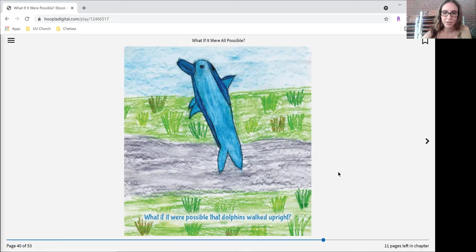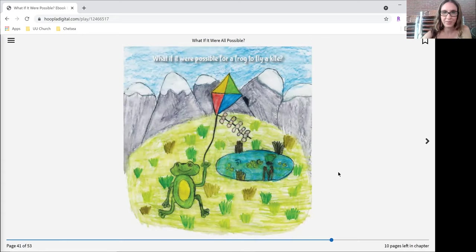What if it were possible that dolphins walked upright? What if it were possible for a frog to fly a kite?